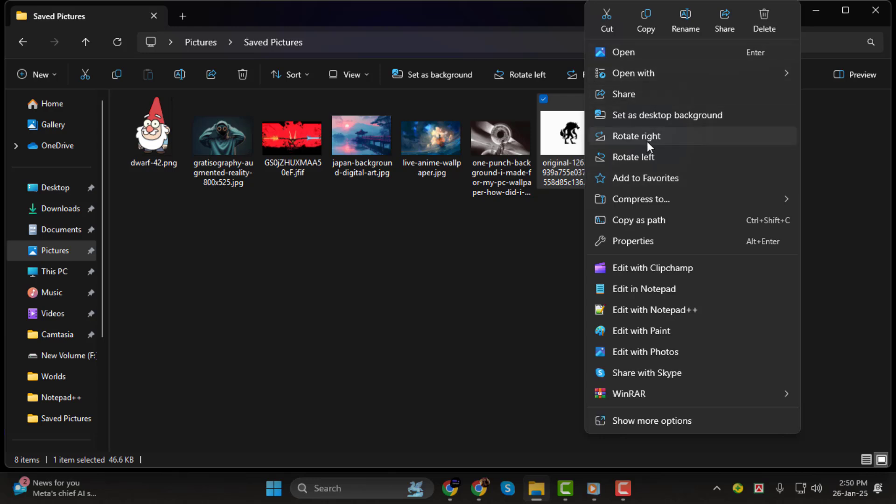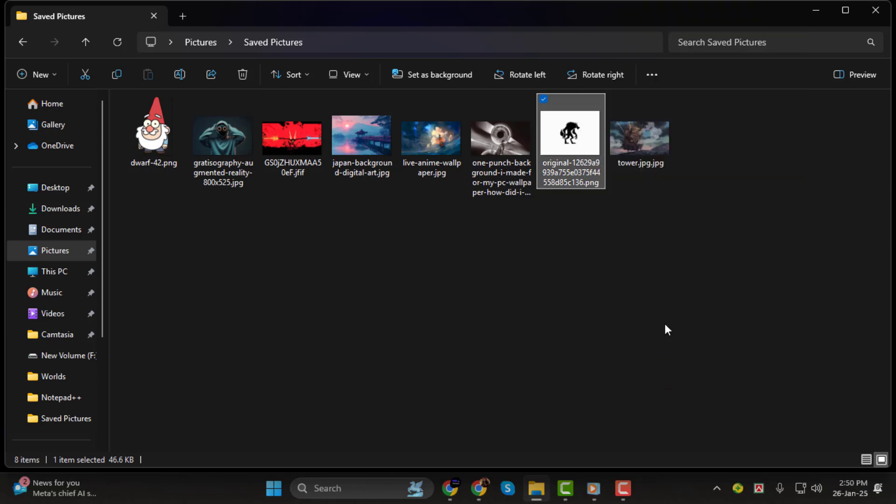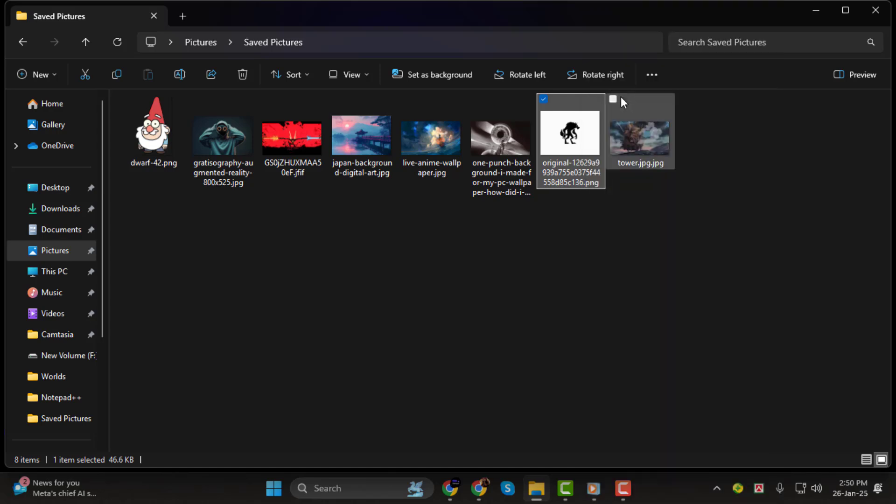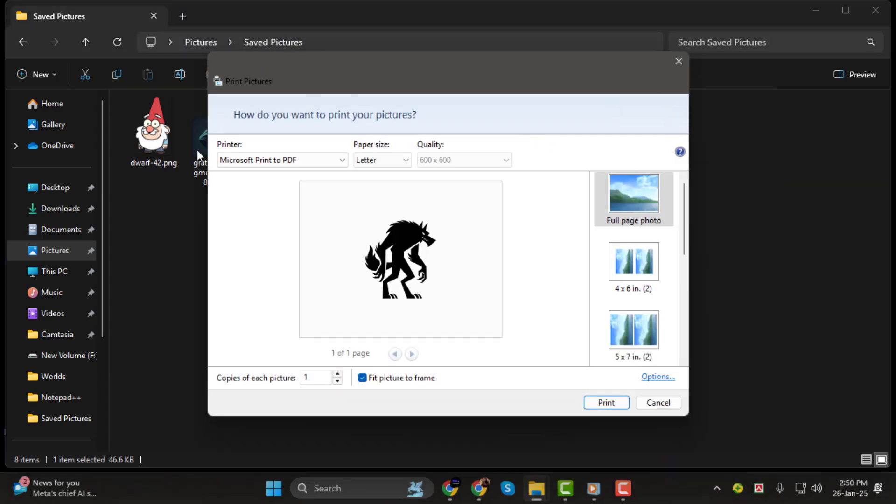Step 2. In the context menu that appears, look for the print option and click on it. This will open the print pictures dialog box.